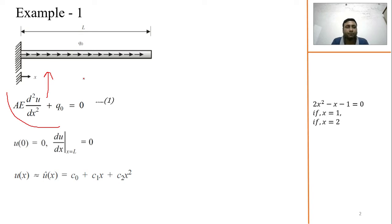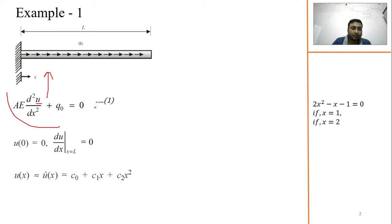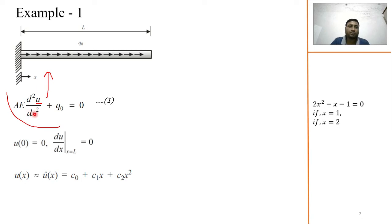It could be a simply supported beam or a cantilever beam. For that, we need a governing equation. We will solve this equation for displacement field U — here U is the displacement field. If we talk about temperature problems, then T is the unknown or field variable. This is equation 1.